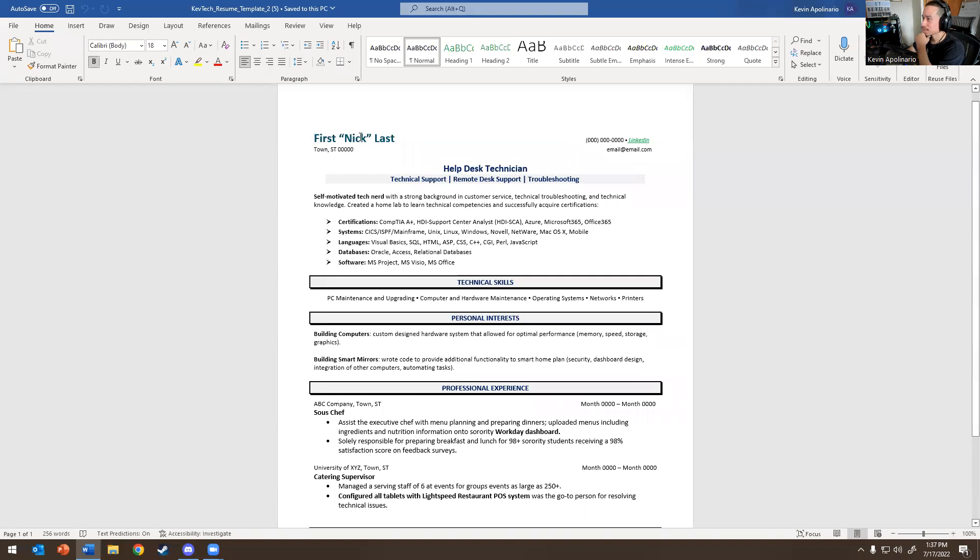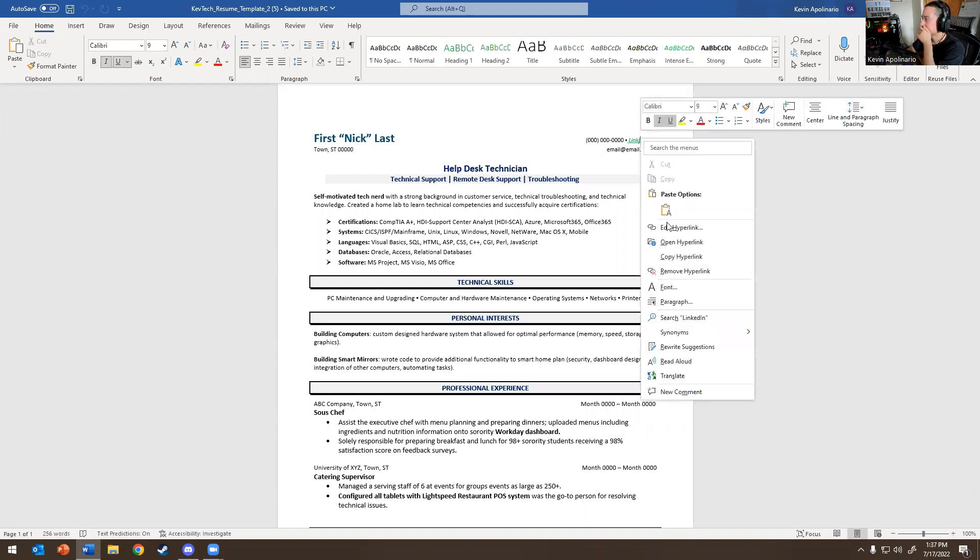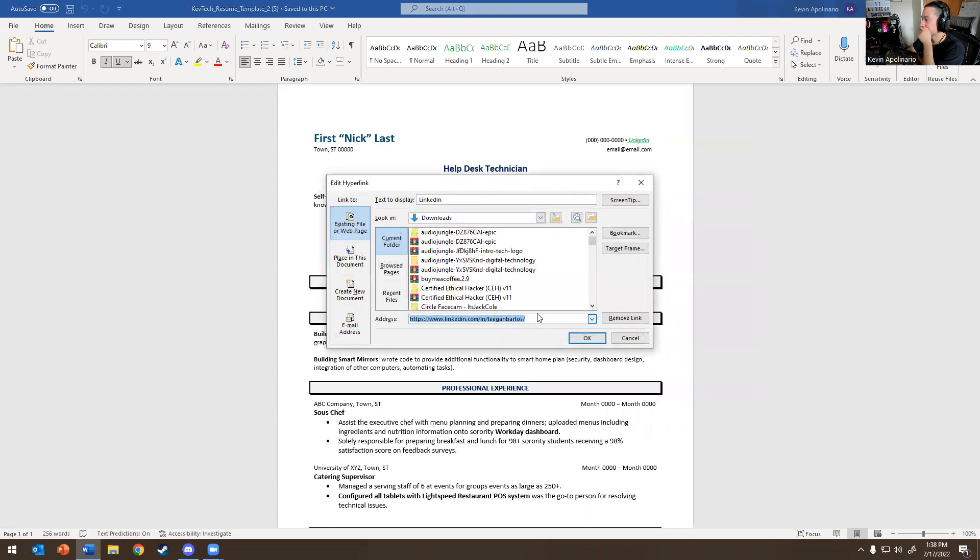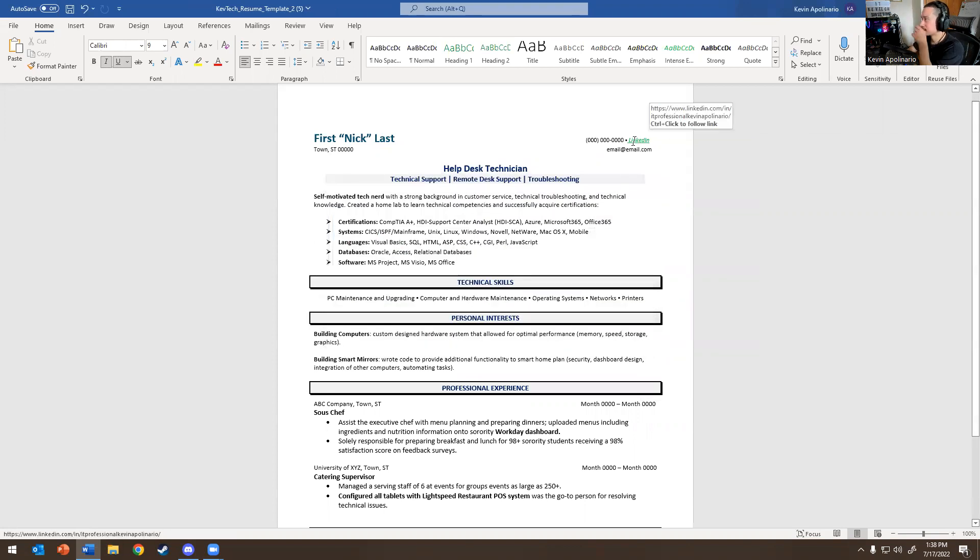So I'm going to zoom back in. It says first name, last name. Same thing again. Her LinkedIn profile is like this. You could just right-click on it and then edit hyperlink and put your LinkedIn profile in there. So I'm going to put Kevin in there, and then it should be good to go. Your email address.